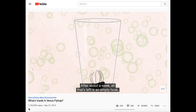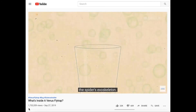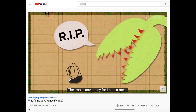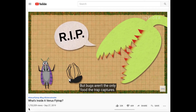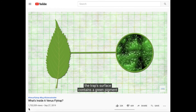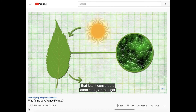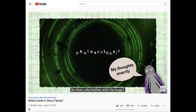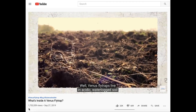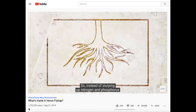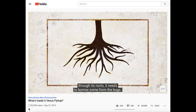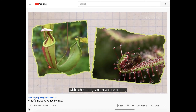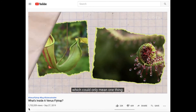After about a week, all that's left is an empty husk — the spider's exoskeleton. The trap reopens and the husk tumbles out. The trap is now ready for its next meal. But bugs aren't the only food — the trap's surface contains a green pigment that lets it convert the sun's energy into sugar through photosynthesis. Venus flytraps live in acidic waterlogged soil that doesn't have many nutrients, so instead of slurping up nitrogen and phosphorus through its roots, it borrows some from the bugs. That explains why it shares its home with other hungry carnivorous plants like pitcher plants and sundews. North Carolina is not a fun place to be a bug.